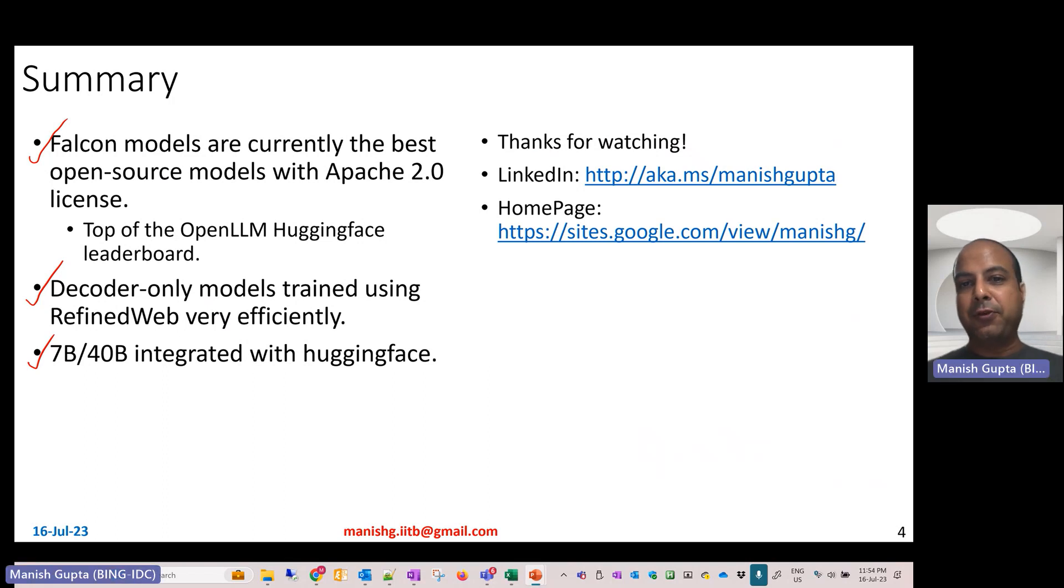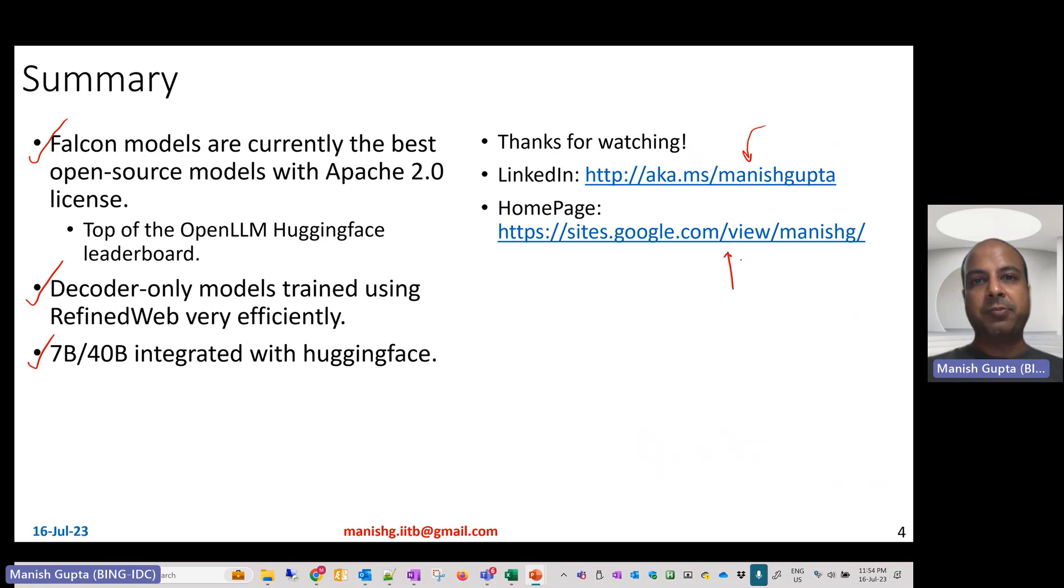Hope you liked the video. Thank you for watching. Connect with me on my LinkedIn or look at my research on my homepage. Thank you.